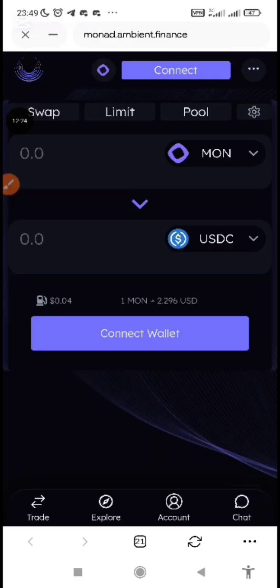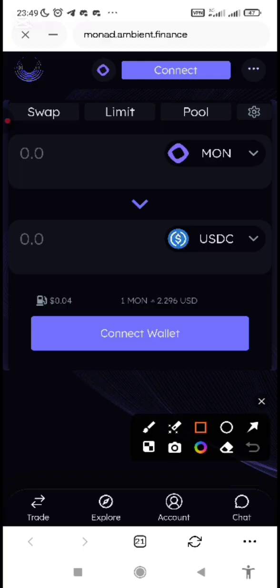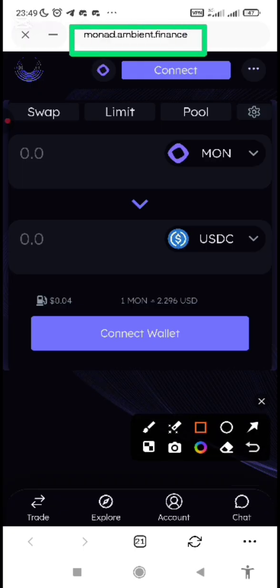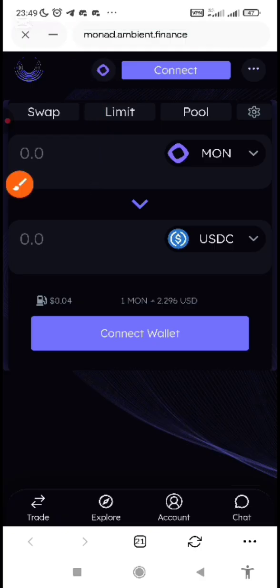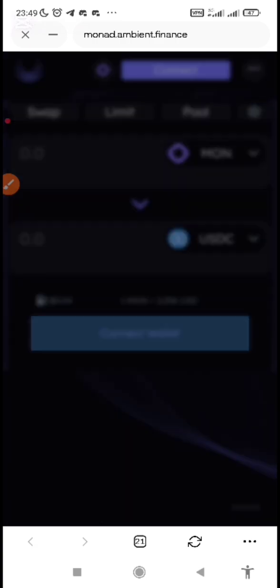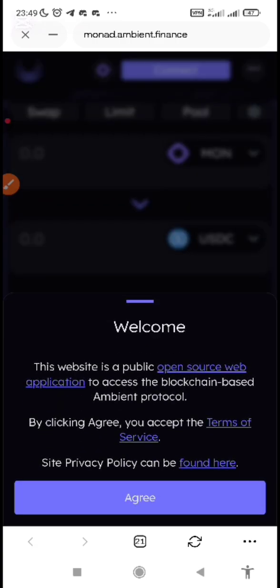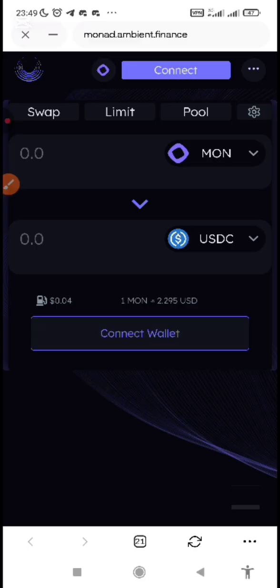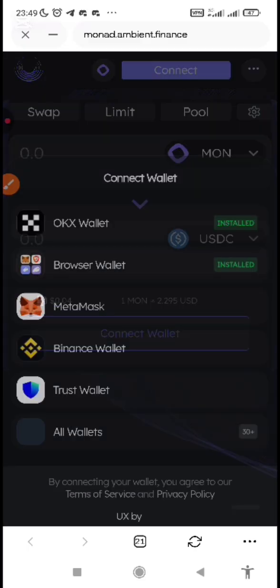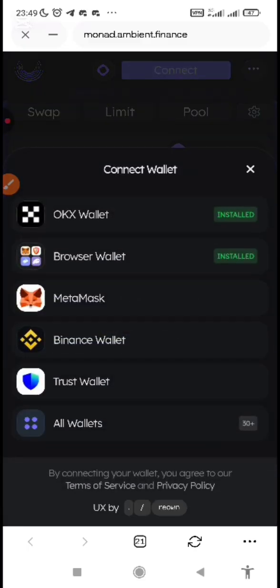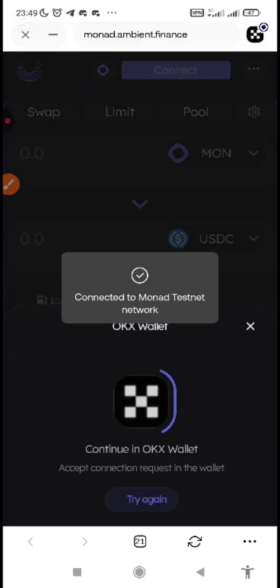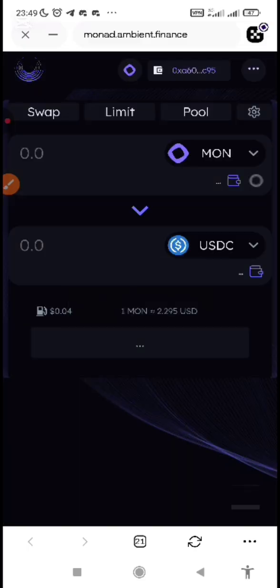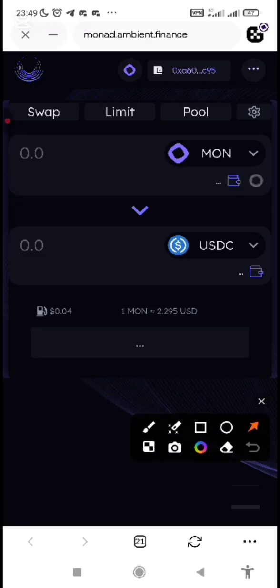To do that, you just need to come to this website called monad.ambient.finance. That is where you are going to convert the Sepolia that you converted to wWETH and then you swap it to your MON or Monad token. Then how do you do it? The first thing you would connect your wallet. Agree. Connect wallet.